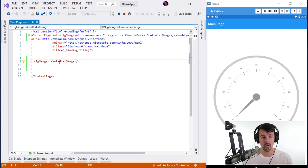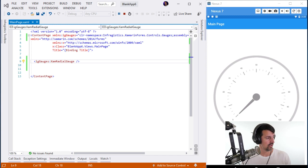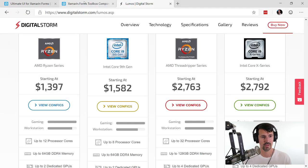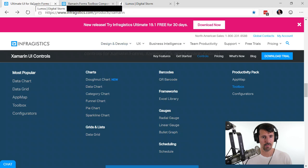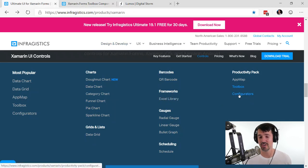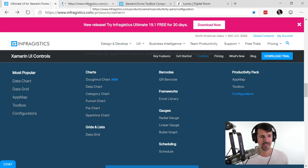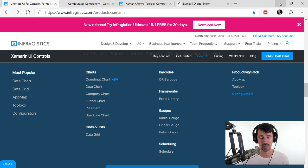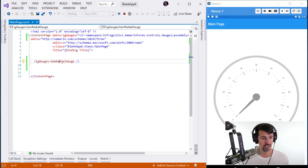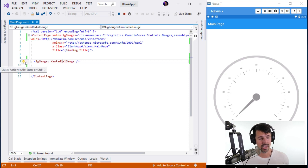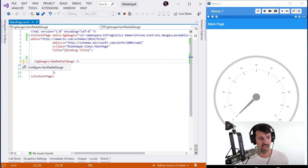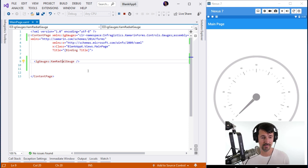Now I could come in here and start messing with colors and background colors, but I'm lazy and don't like writing XAML by hand. See this little lightbulb when I select the control? That's another tool we have — Control Configurators. Let me bring up the website to show you, then I'll blow your mind by clicking the quick action 'Configure Xamarin Radial Gauge.'